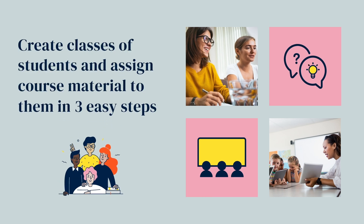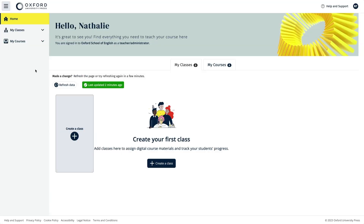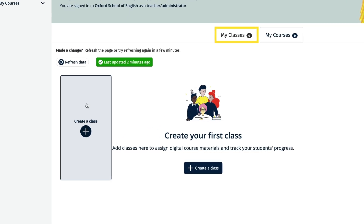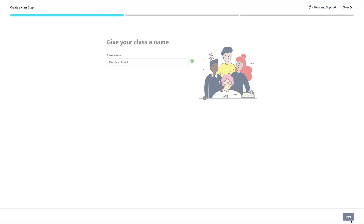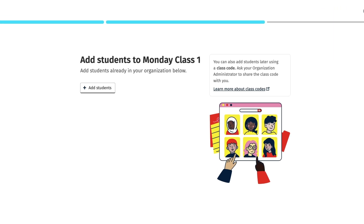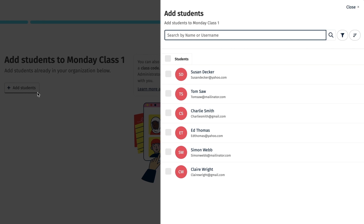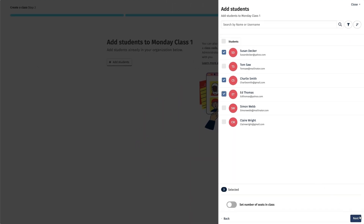Creating classes is easy in Oxford English Hub. The first step is to select the Create a Class tile in the My Classes area and give the class a name, then select Next. In Step 2 you can add students to the class. Just select the Add Students button, then choose the students you want to add from the list of students that your organisation administrator has added to the organisation, followed by the Next button.